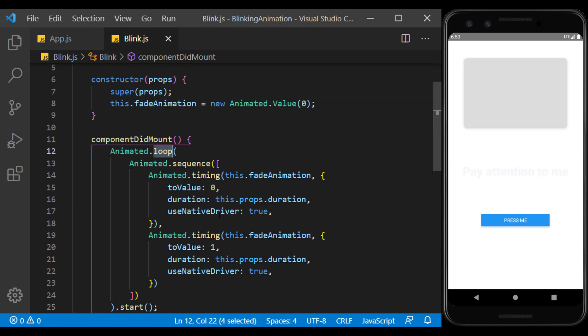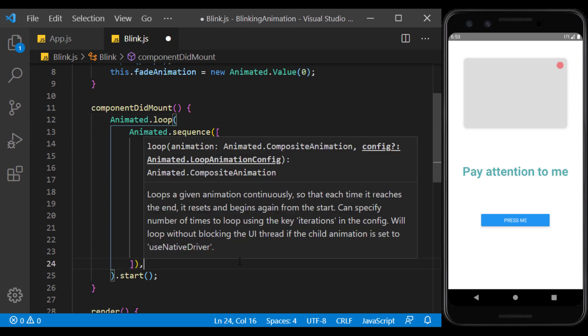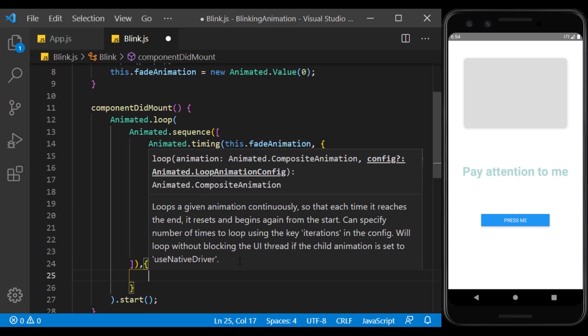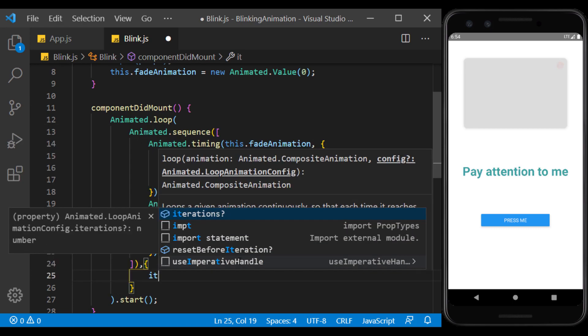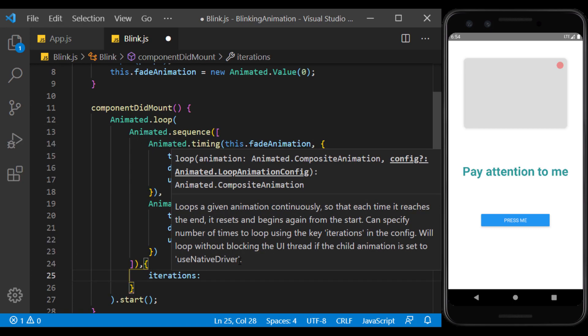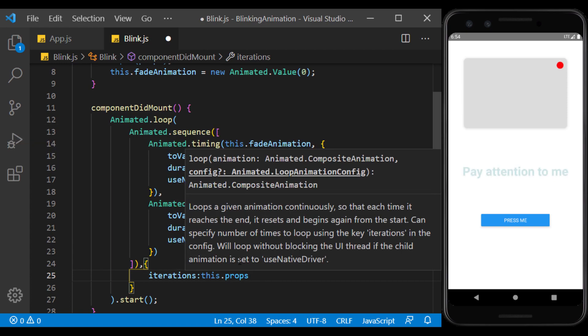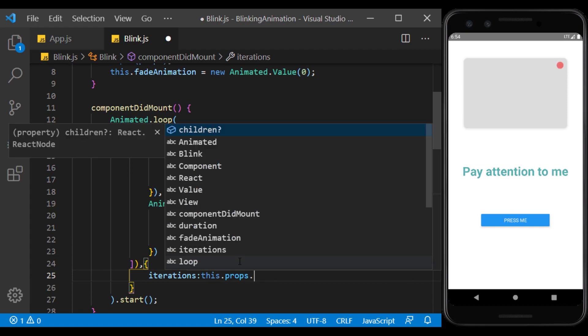This loop works without any limits from the start. To specify how many times we want this loop to run, we can use iterations. I define its value from props, so that it can be changed.